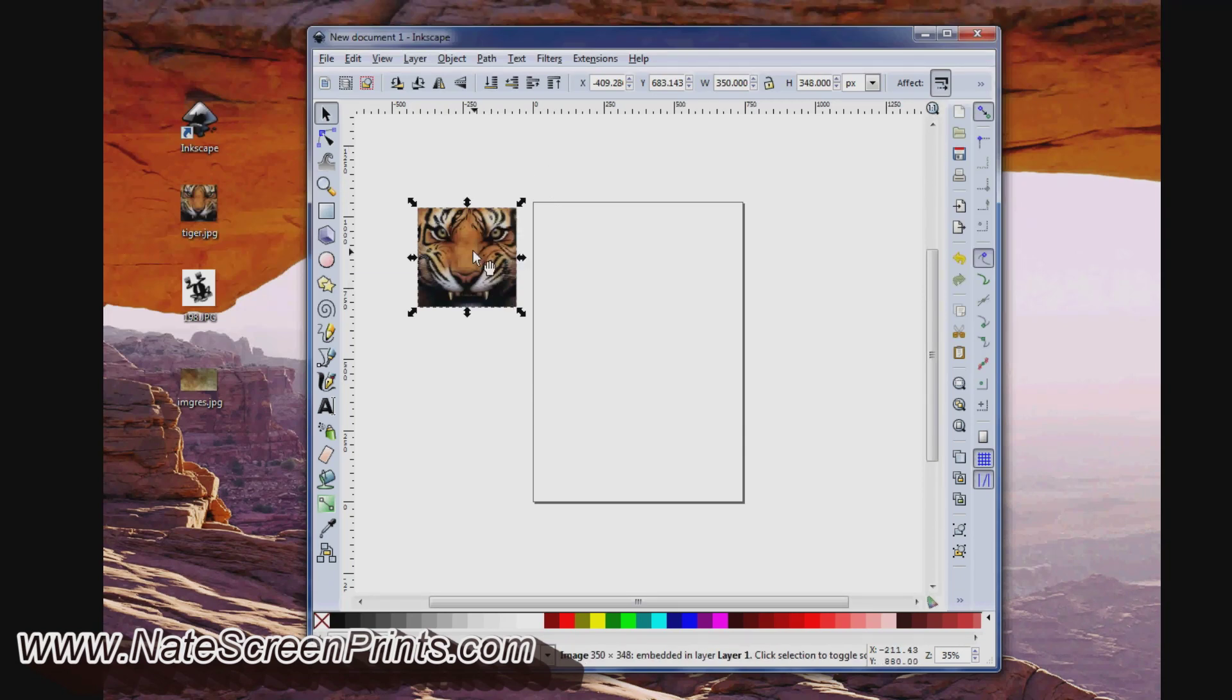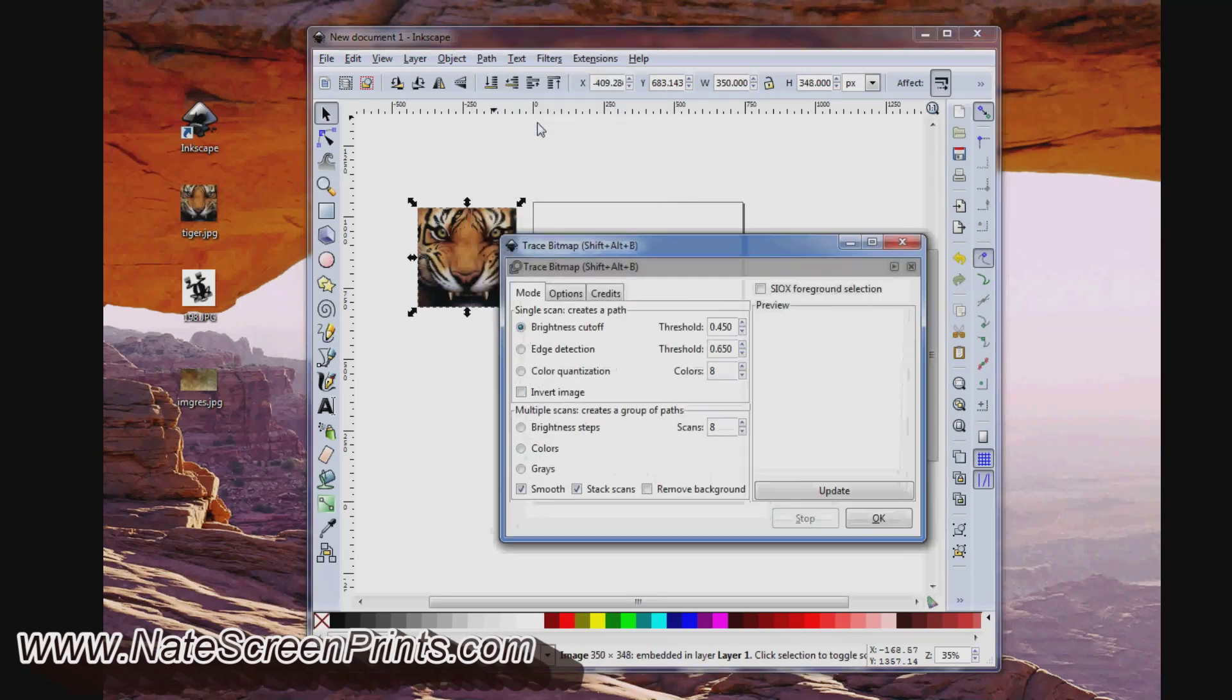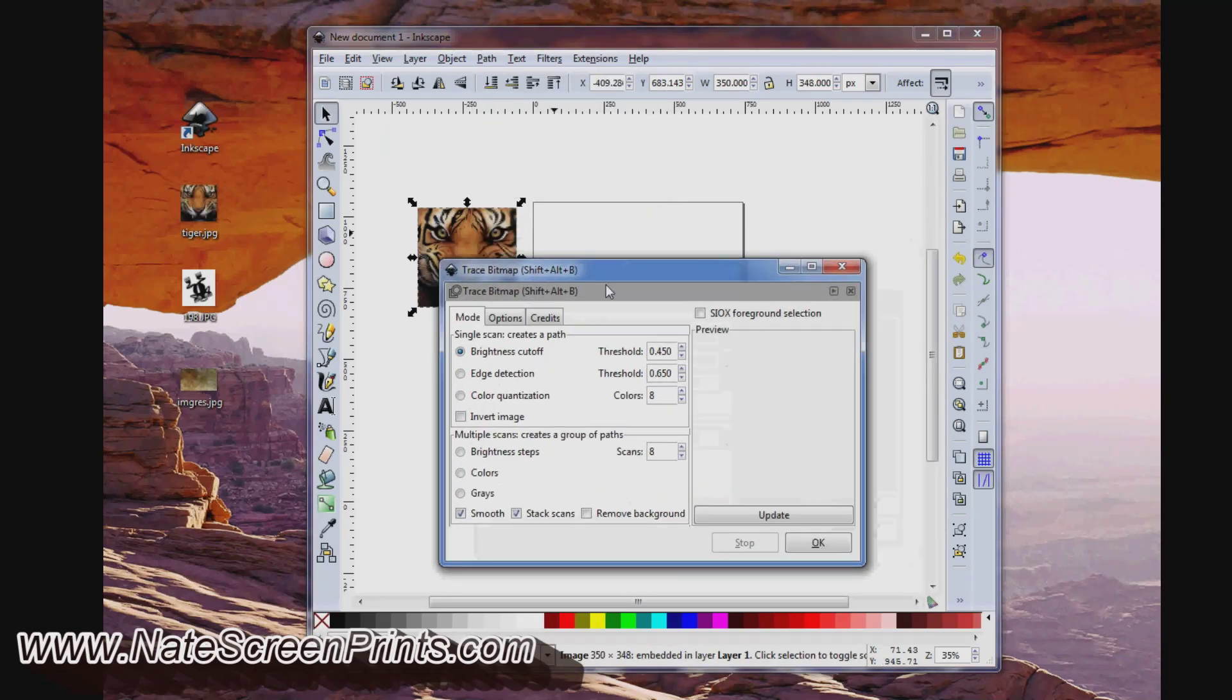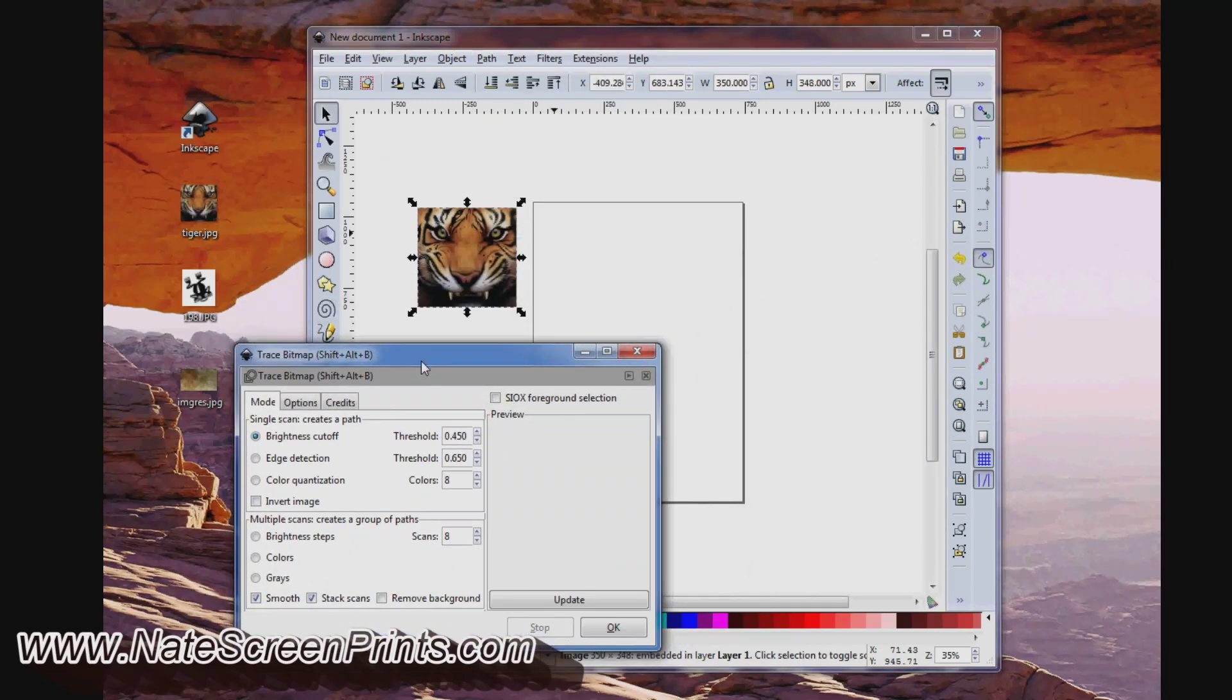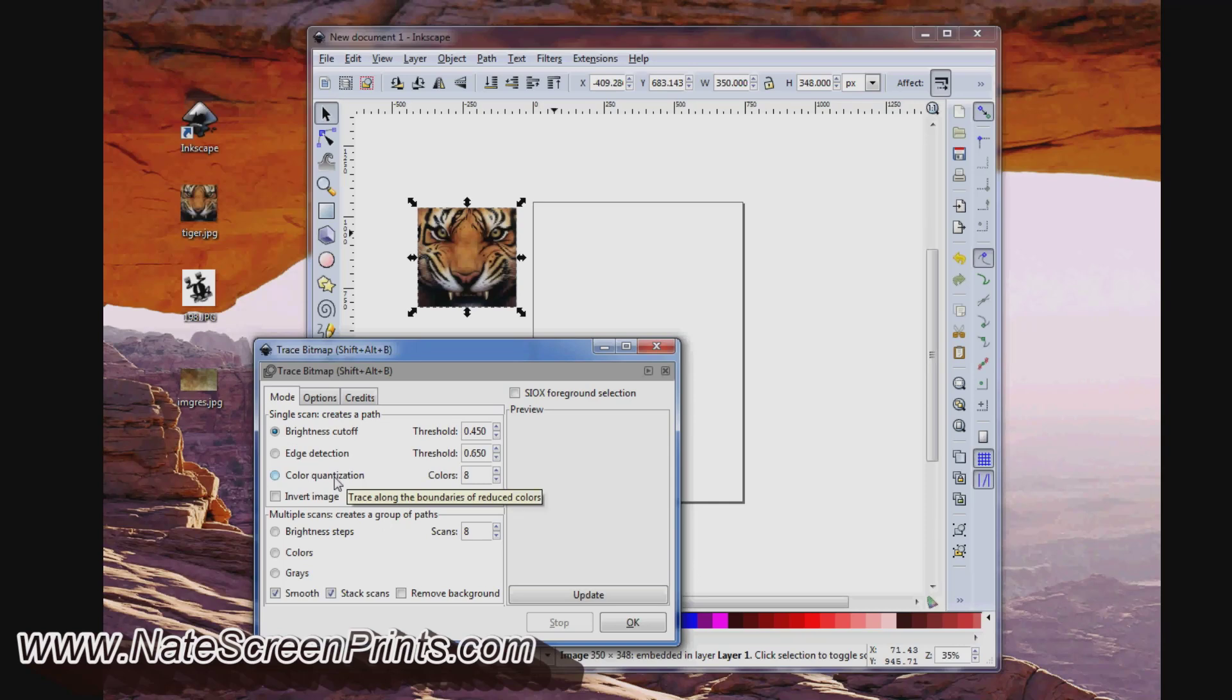I'm going to have it selected, and I'm going to come up to Path and say Trace the Bitmap. And I'll get this dialog box, and here we're going to be looking at these three options right here: Brightness Cutoff, Edge Detection, and Color Quantization.